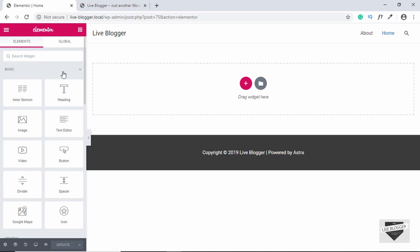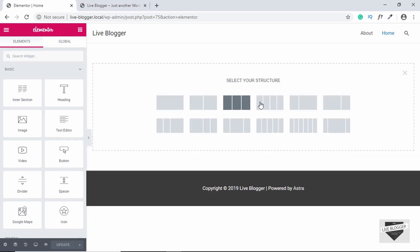On the left side, we can see all the things that you can add to your page — we have the inner section, heading, image, video, buttons, and all those things. So first of all, let's add a new section. To add a new section, click on this plus icon and then select a structure. We will select the second one because we want two parts for our section.